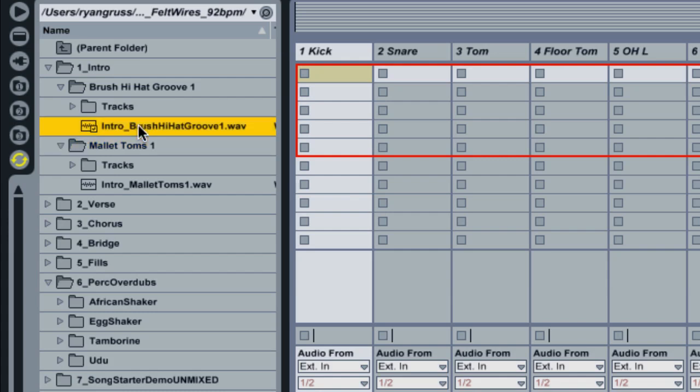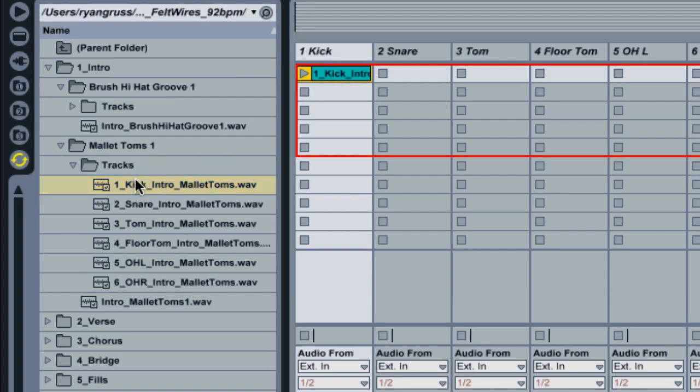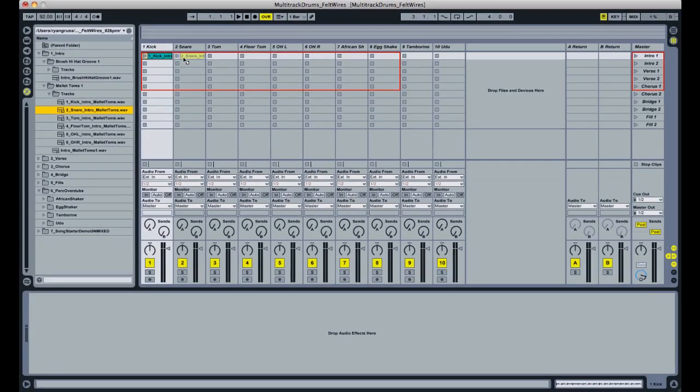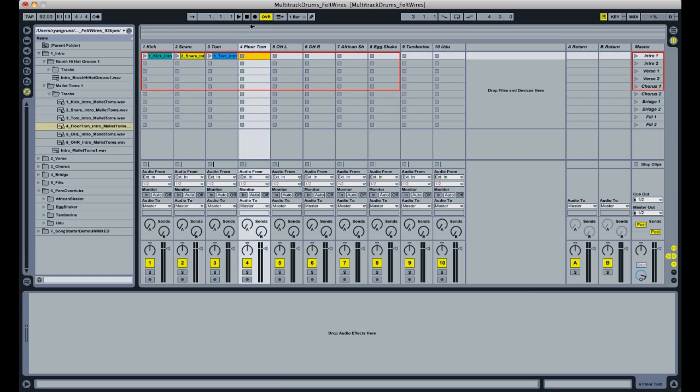So kind of a mellow hi-hat brush groove. And then kind of a more tribal tom-tom groove, which I'm digging. So, since I like that, stop that. I'm going to open up the tracks folder and start dragging in each individual element into the appropriate channel. So I'm going to cut forward and show you the entire session once all the parts are loaded in.